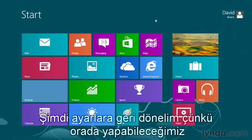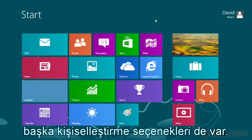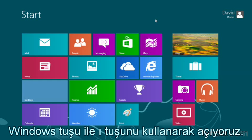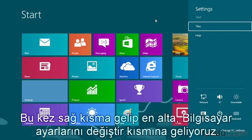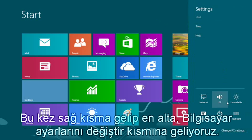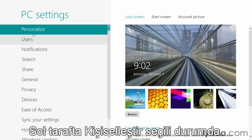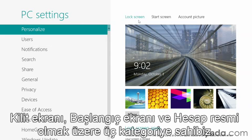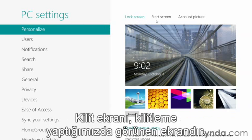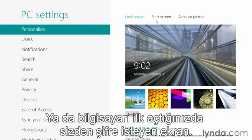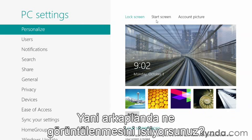Let's go back to those settings, because there are some personalization settings we can change from there as well. Windows key plus the letter I brings it back up. This time we're going to go to the right-hand side and down to Change PC Settings. Click there and it opens up the actual settings app. Personalize is selected at the top on the left-hand side, and we have three different categories: the lock screen, start screen, and account picture.